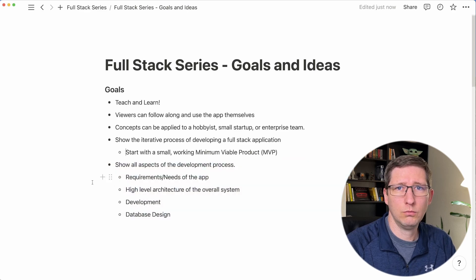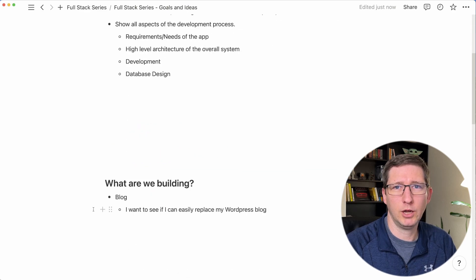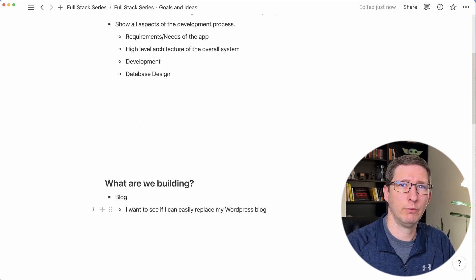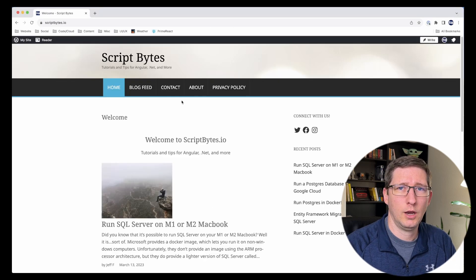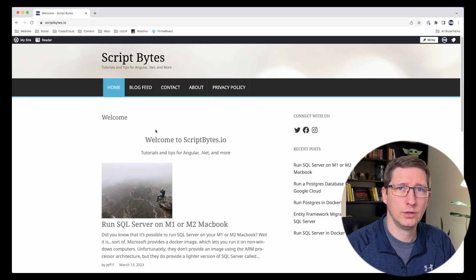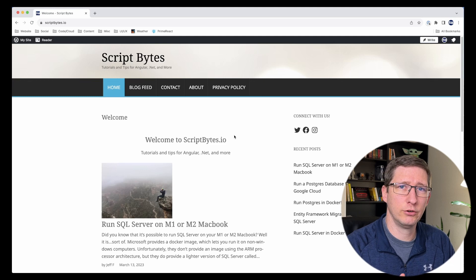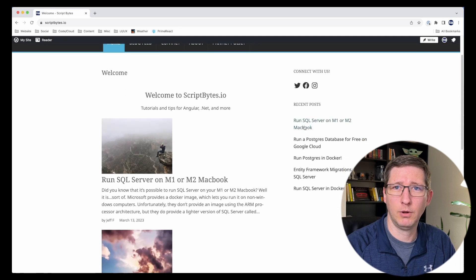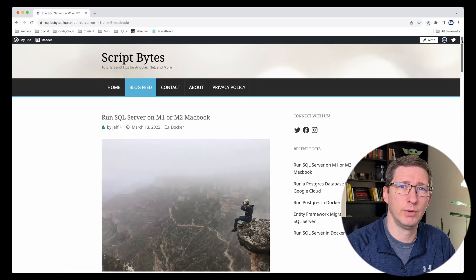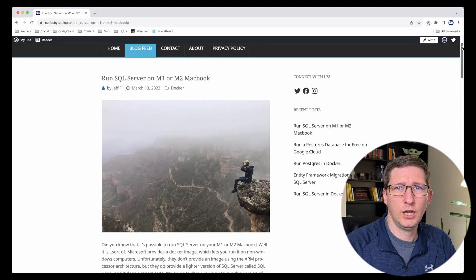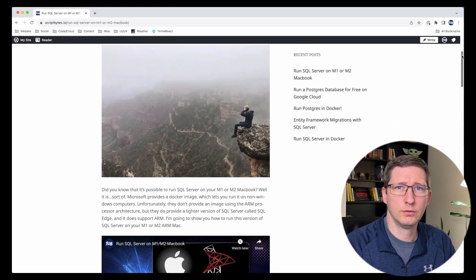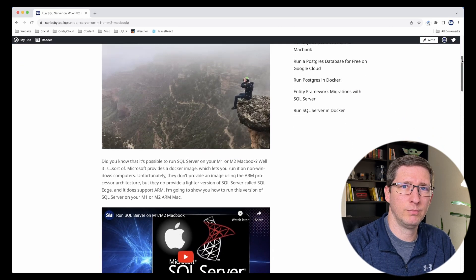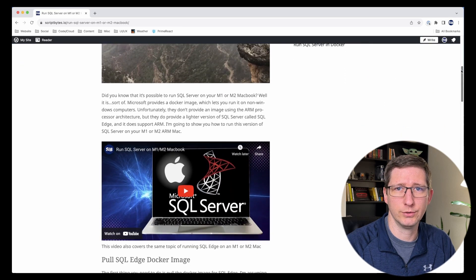So what are we going to build? I want to build a blog because I want to hopefully replace the blog that I currently have. I don't blog as much as I probably should. My blog is currently hosted by WordPress and I'm honestly kind of tired of paying them to host it for me. So I want to see how hard it would be to create a blog and move most of my blog posts into my new system.